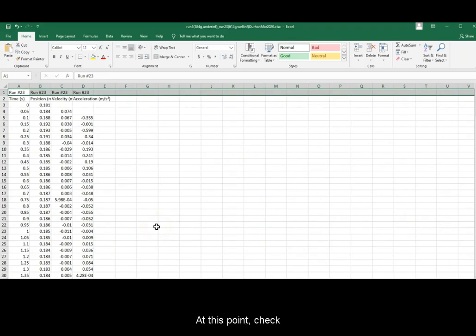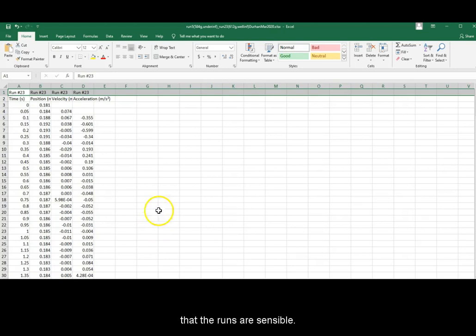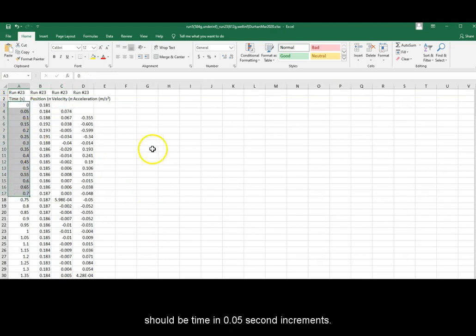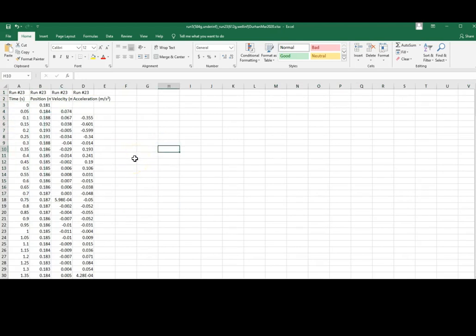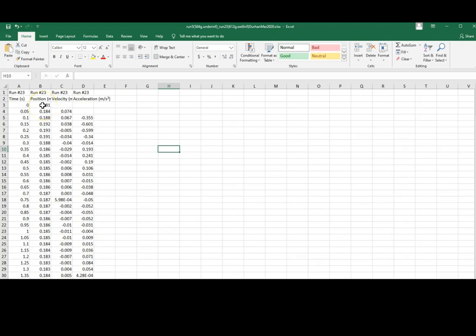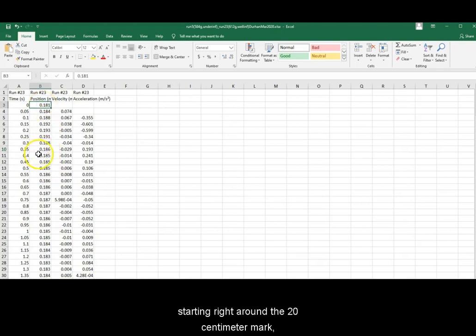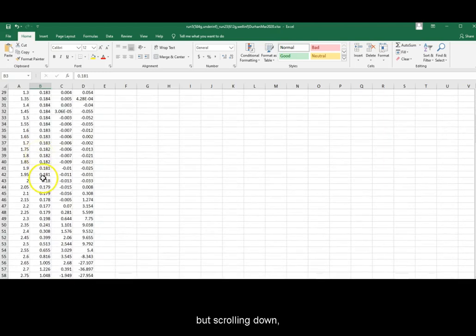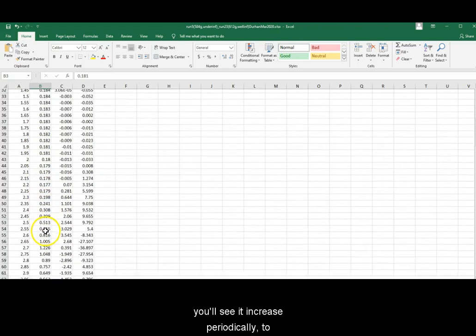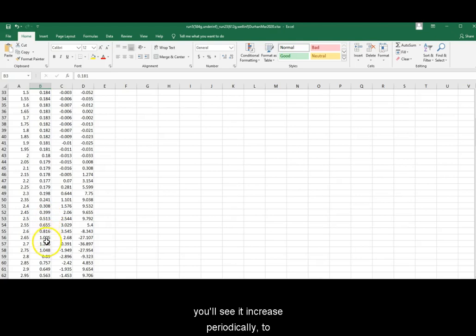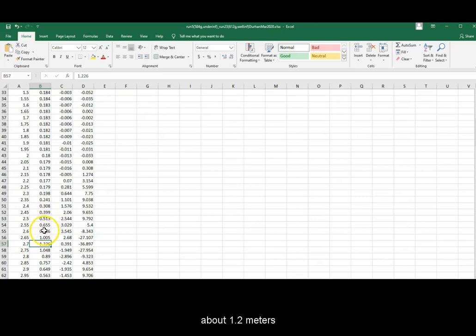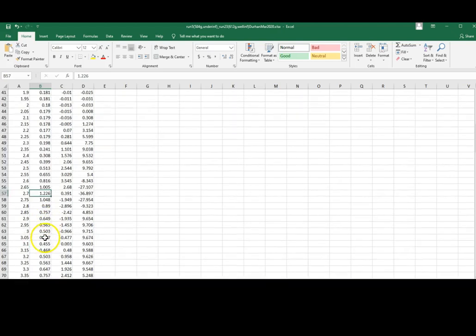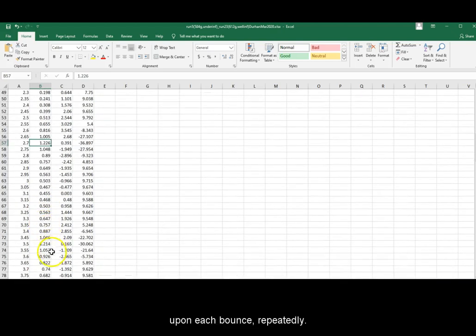At this point, check that the runs are sensible. The first column should be time in 0.05 second increments. The second column should be position starting right around the 20 cm mark, but scrolling down, you will see it increase periodically to about 1.2 meters upon each bounce repeatedly.